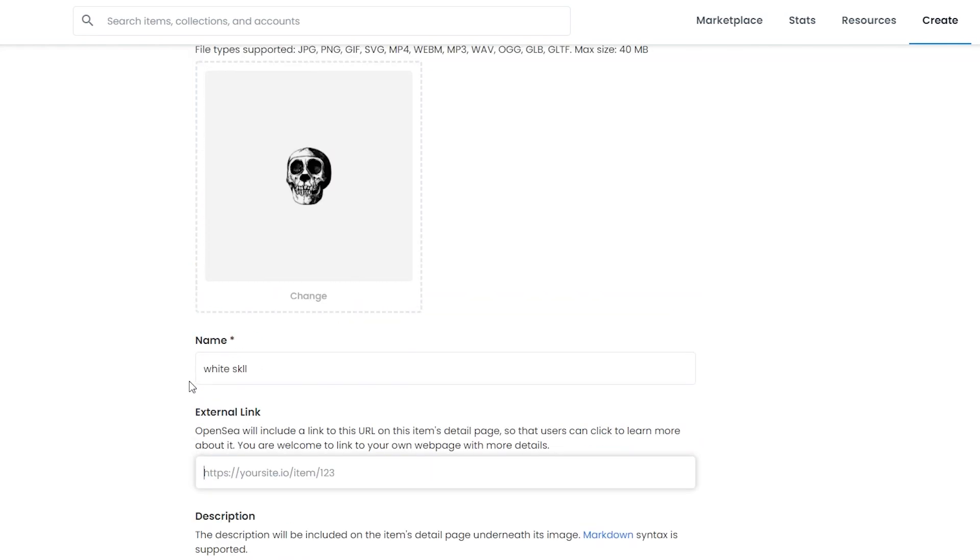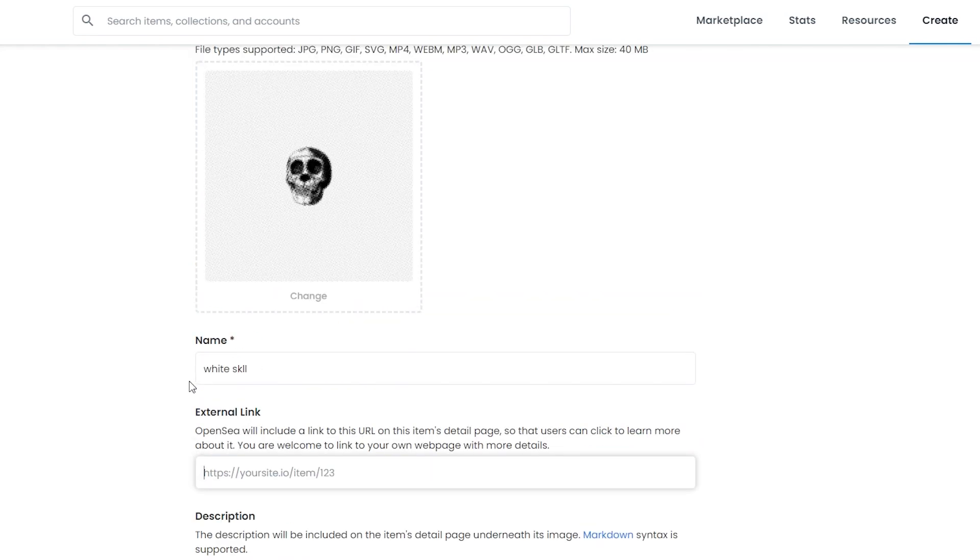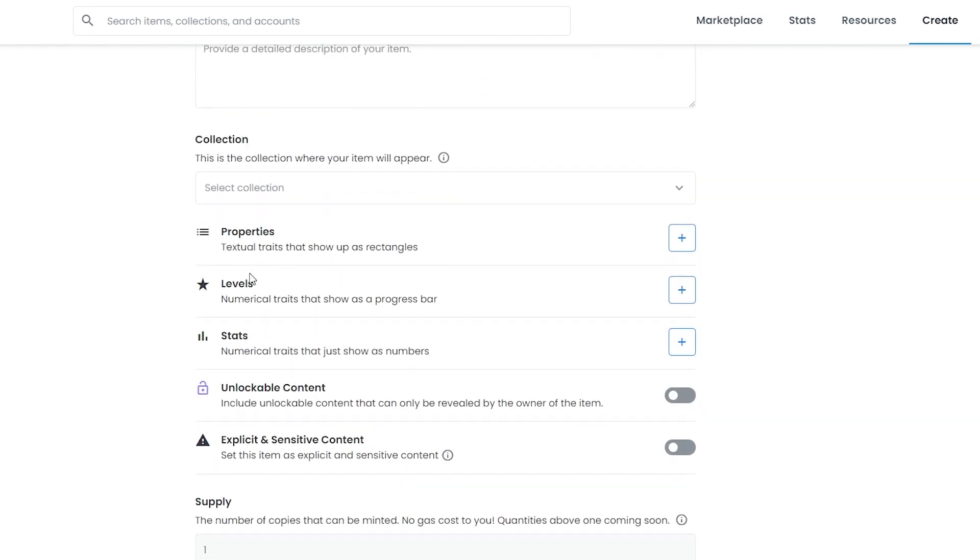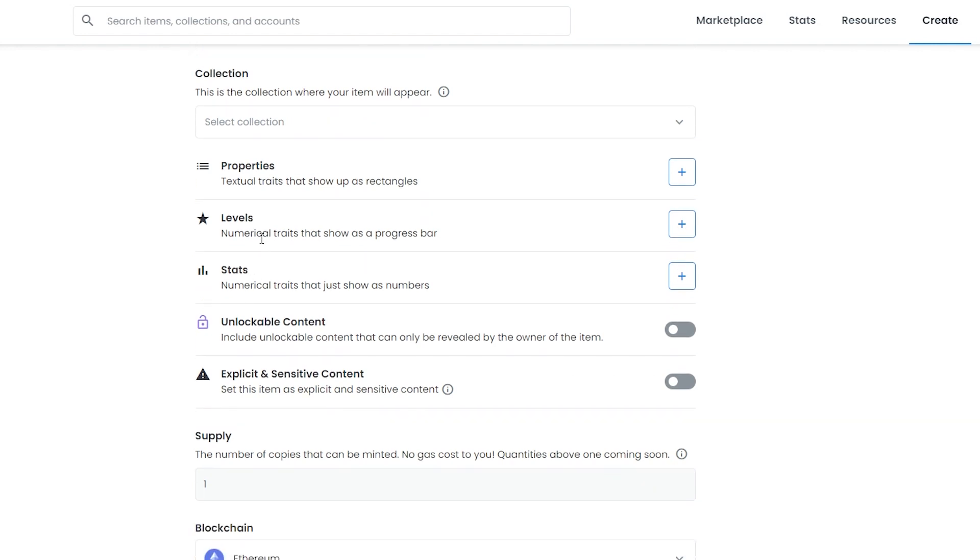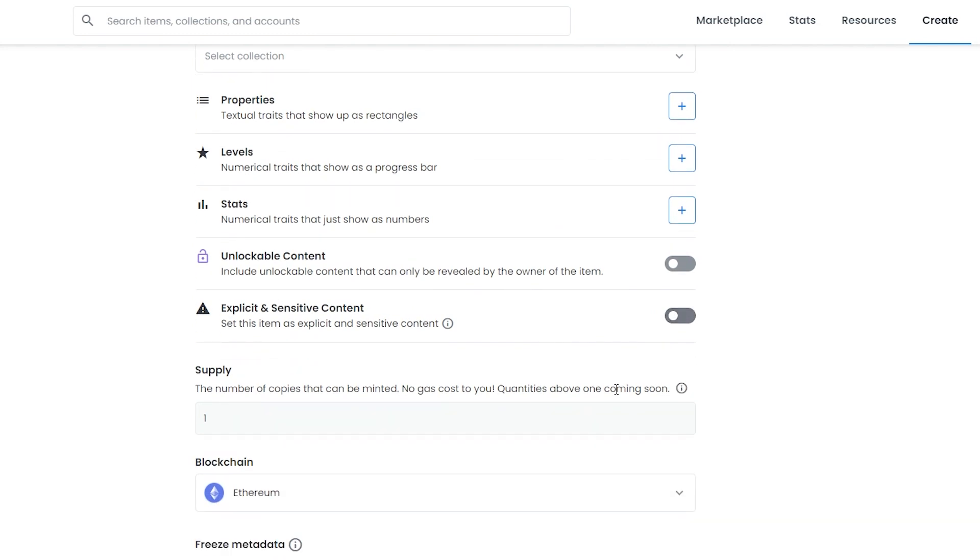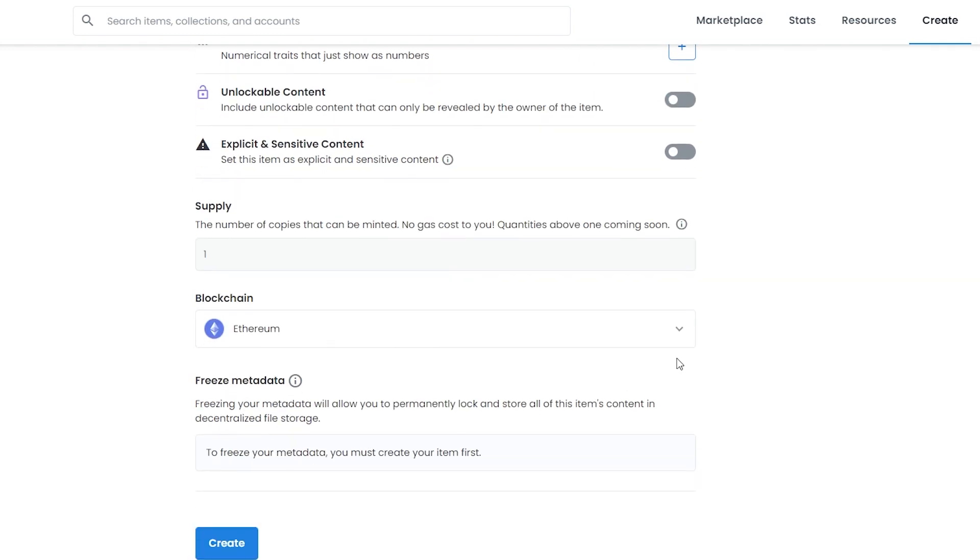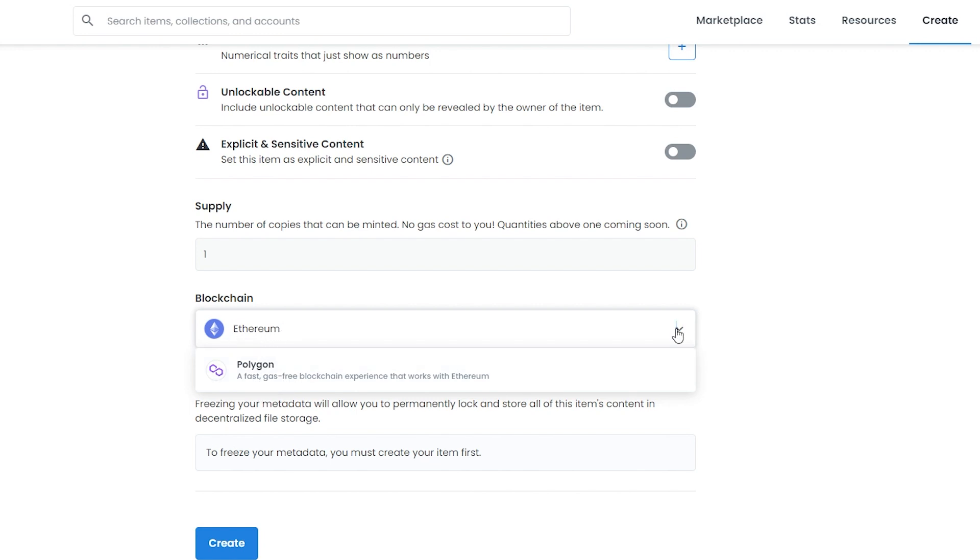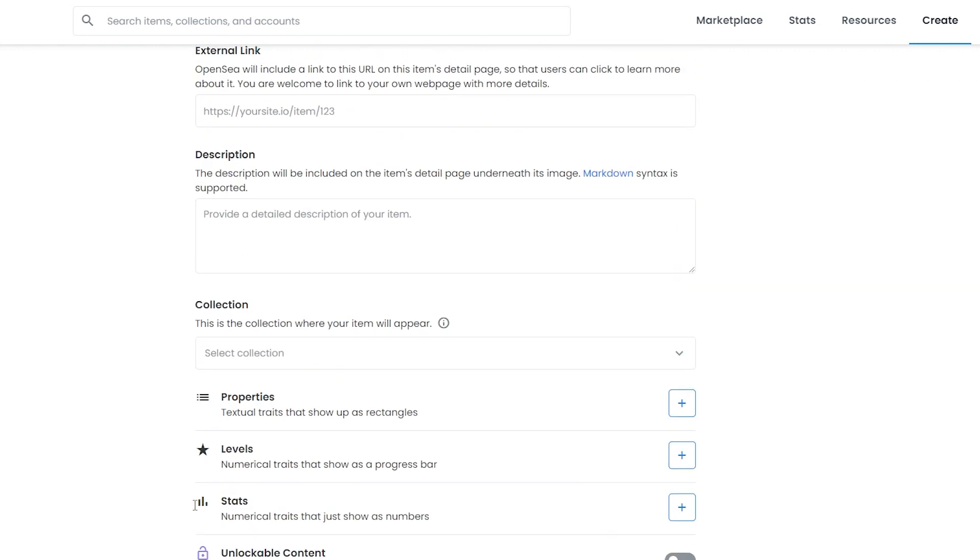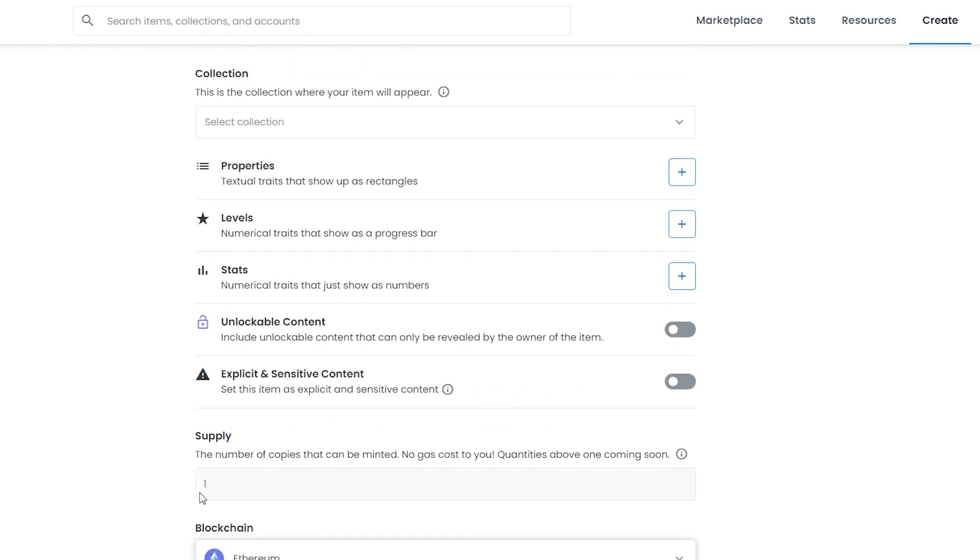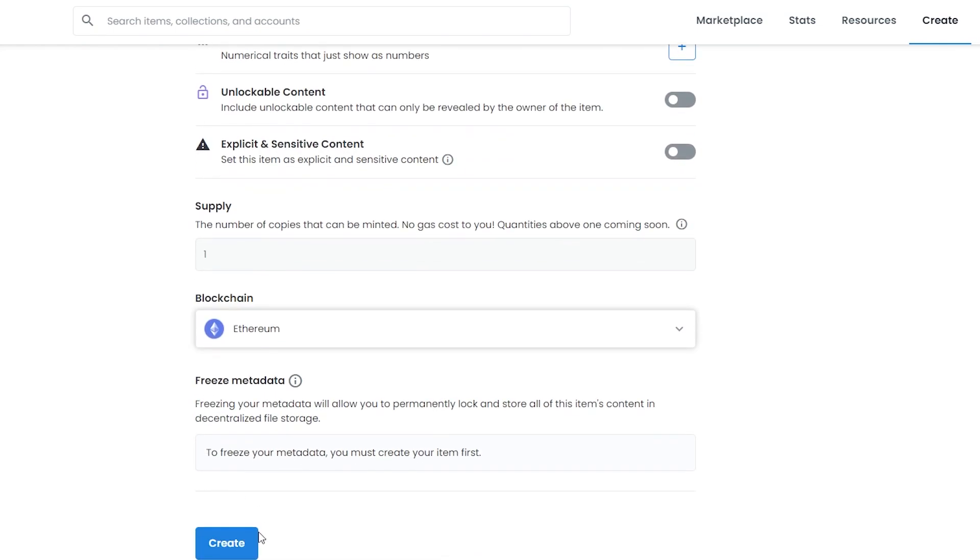If you are an NFT artist, you need to have your own website so people can check out your style and know that you are legit. Down below you have collections, you can choose different properties, some levels, some stats, you can even have unlockable content. If you have explicit or sensitive content, you should check this box so people have a fair warning.